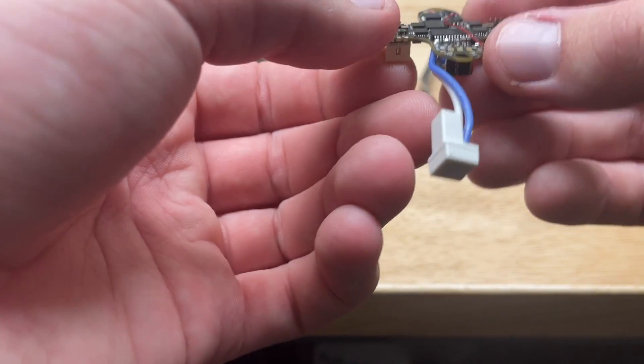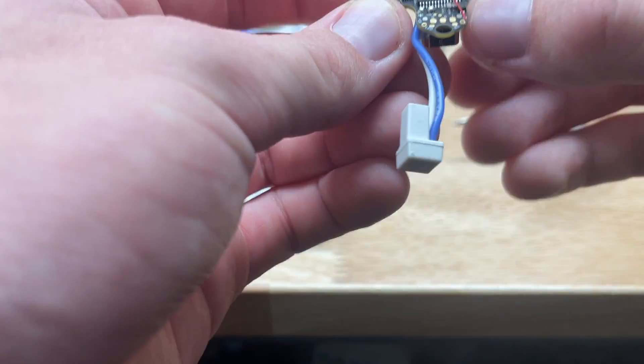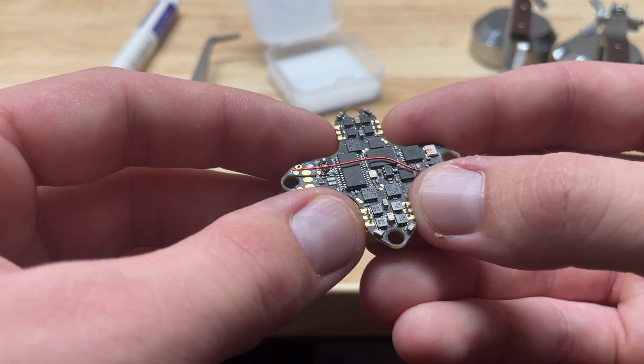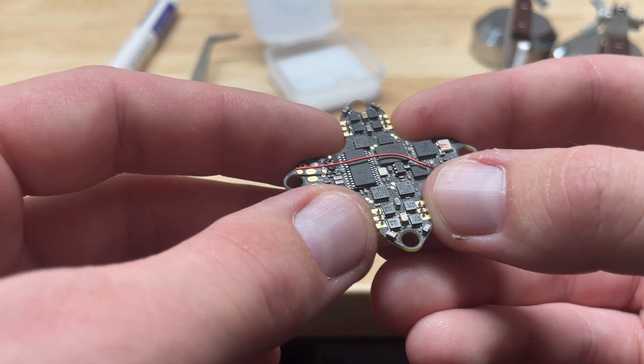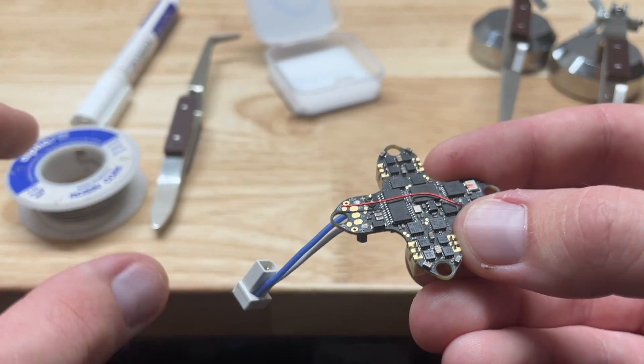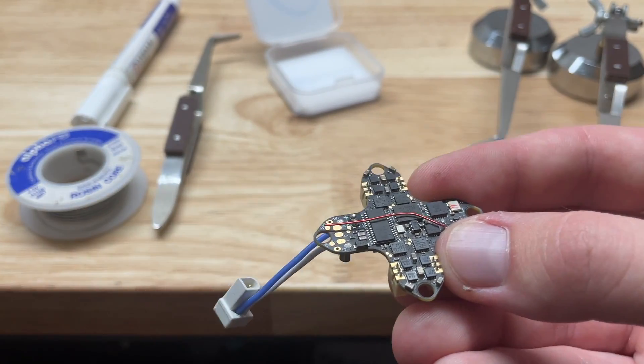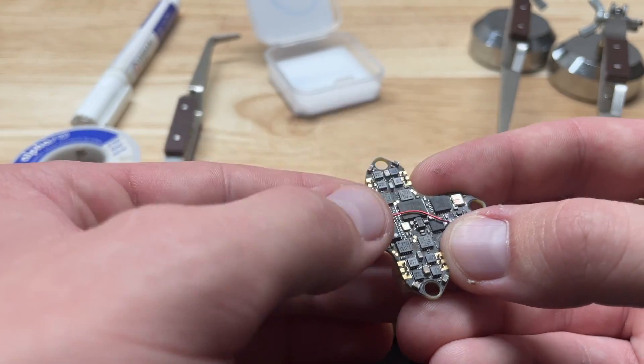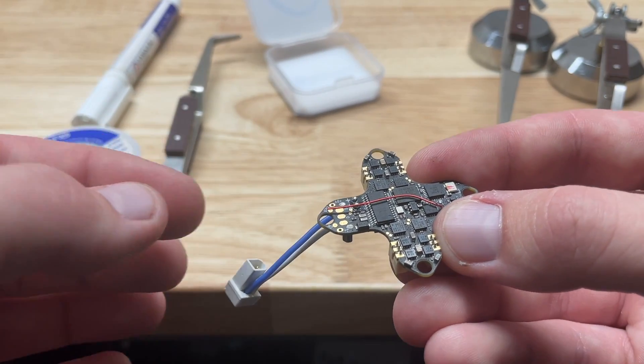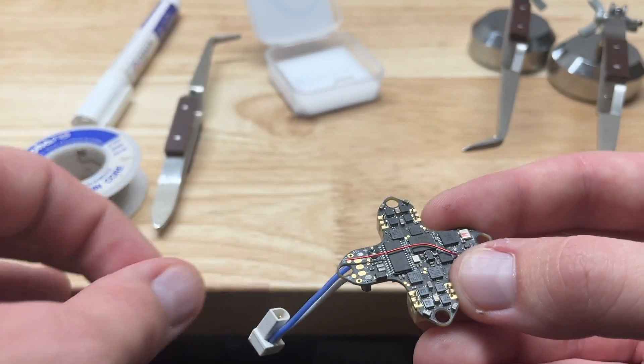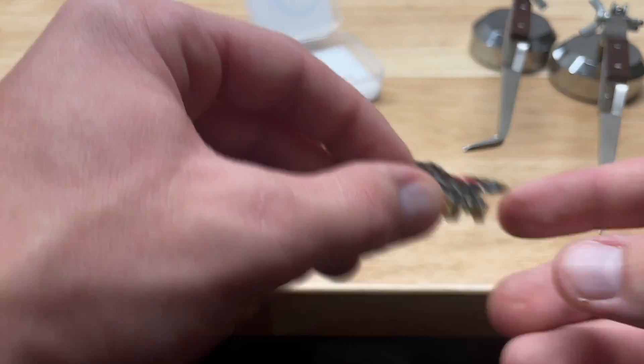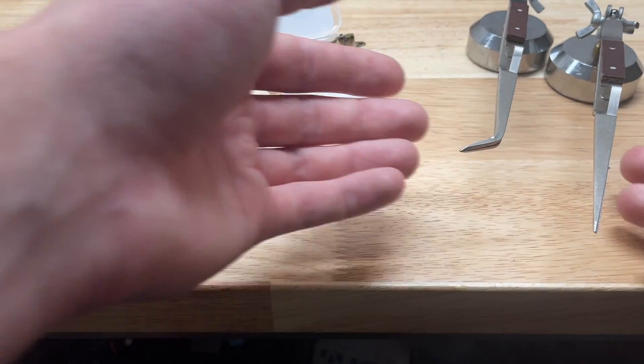We're going to actually go ahead and desolder these pins. Before we get into the desoldering process, I just wanted to say that this process is not my own. I know a lot of people that do it this way, and I originally learned it from Nightwing. Shout out to Nightwing.